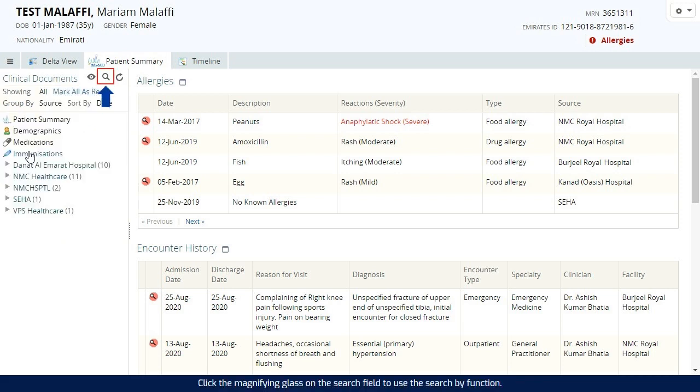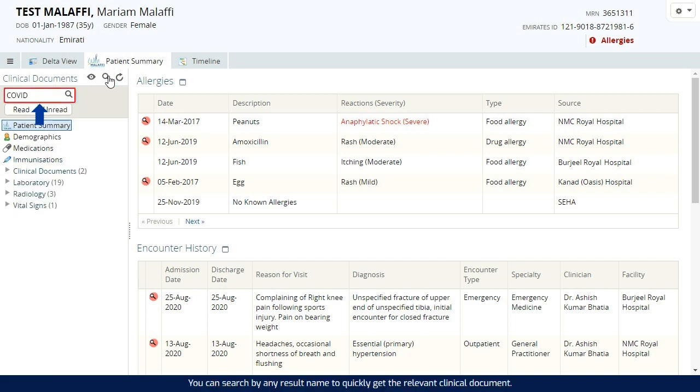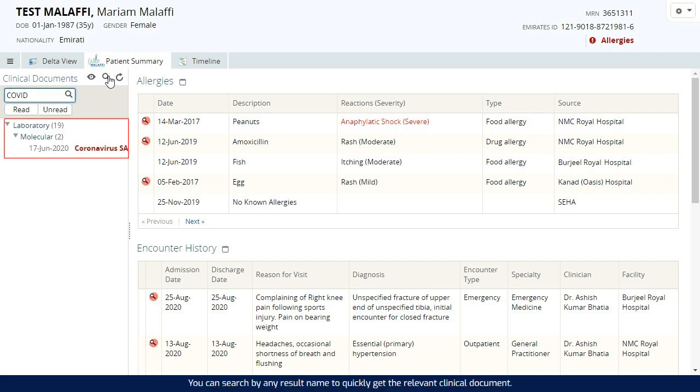Click the magnifying glass on the search field to use the search by function. You can search by any result name to quickly get the relevant clinical document.